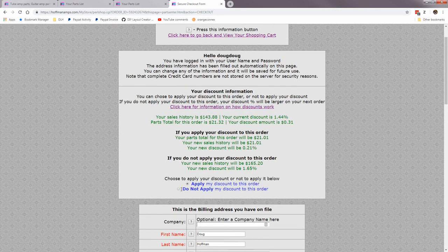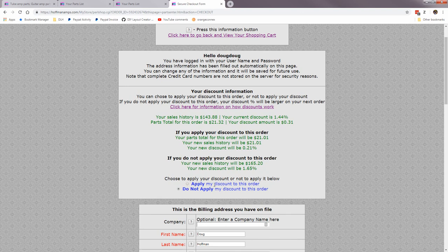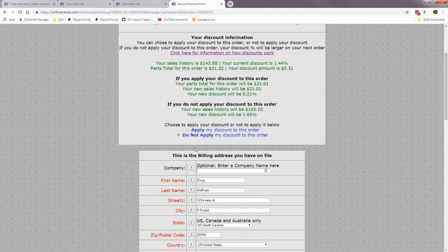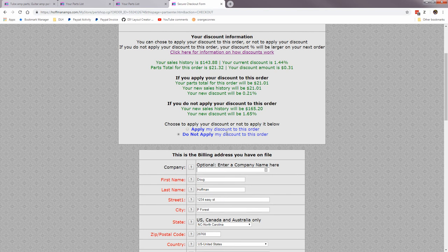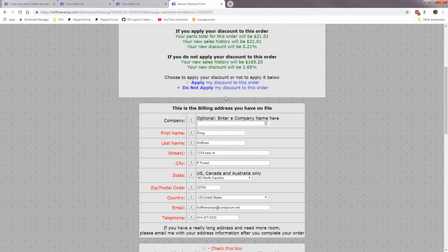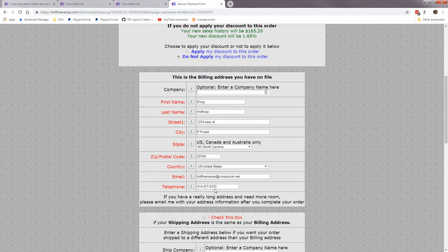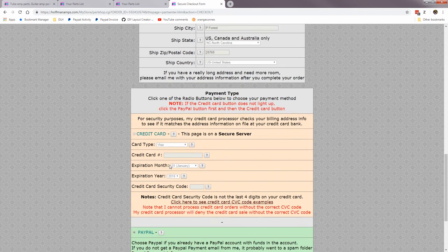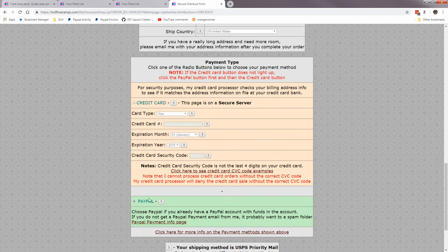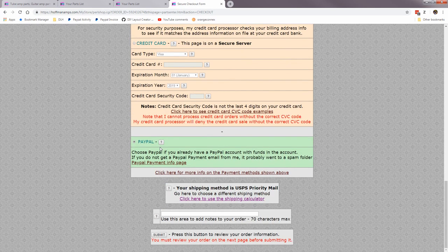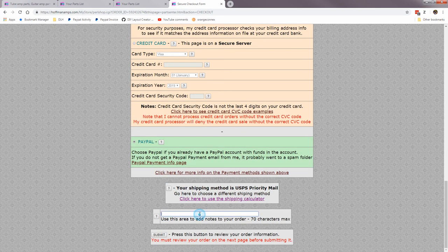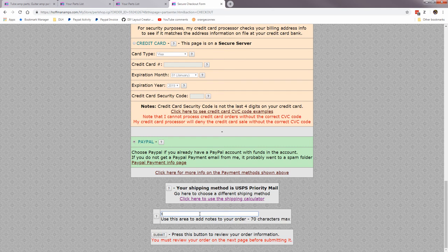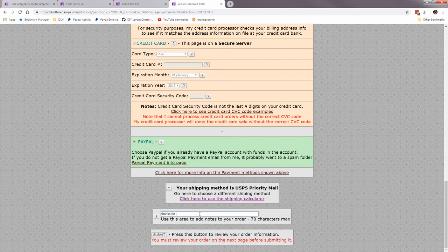And you have to remember, since you're coming back to the screen, it's not going to remember the settings you had. So I don't want to apply my discount to this order, it's a tiny order. And I want it shipped to my home address. And I'm going to say PayPal. And now you could add a note here: thanks for everything.